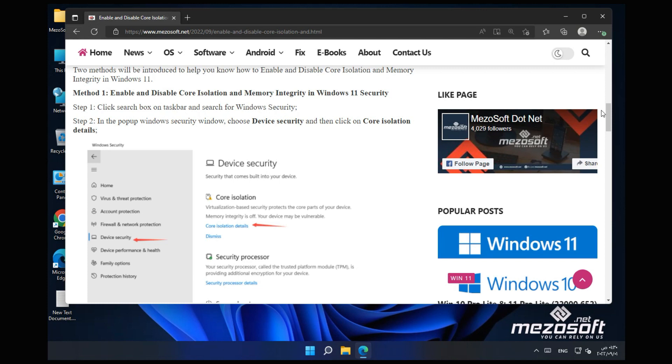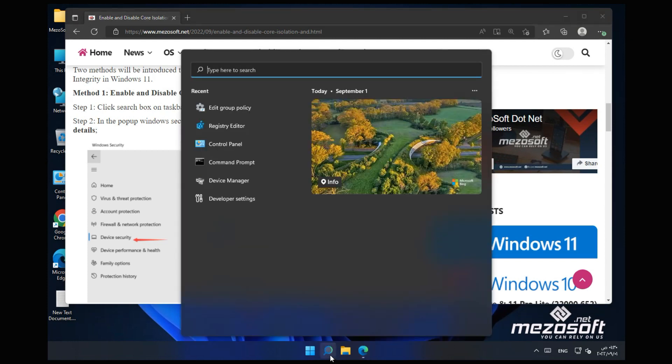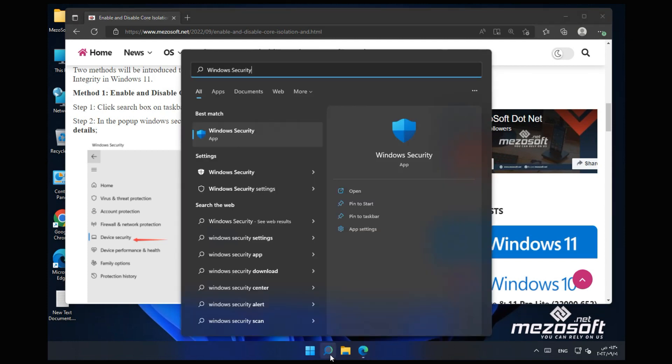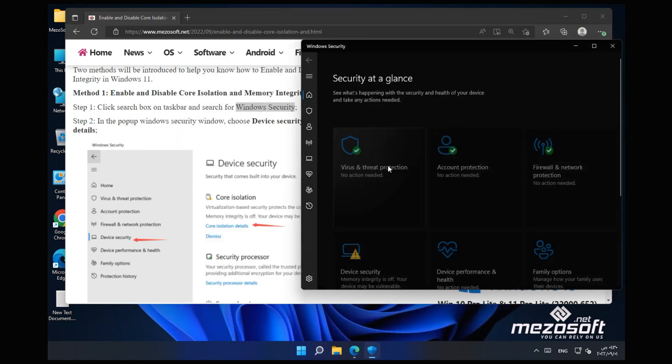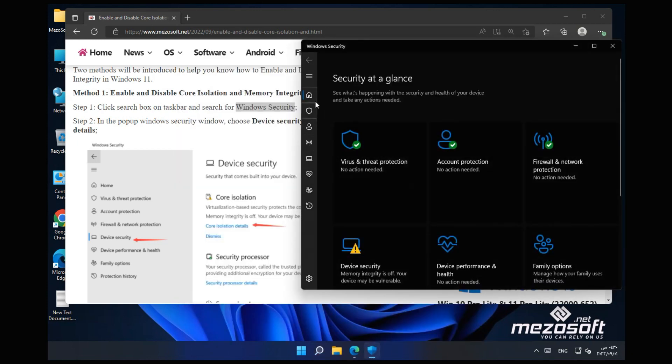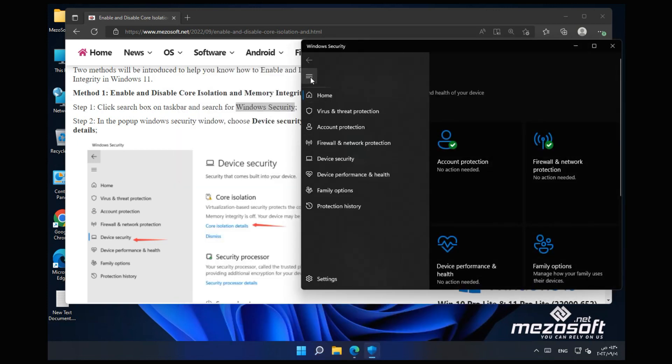Step 1: Click Search Box on Taskbar and search for Windows Security. Step 2: In the pop-up Windows Security window, choose Device Security and then click on Core Isolation Details.